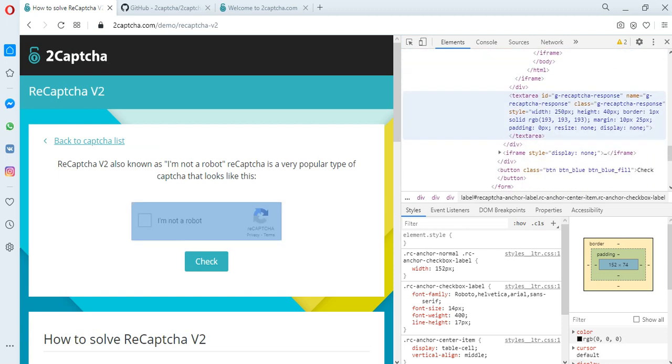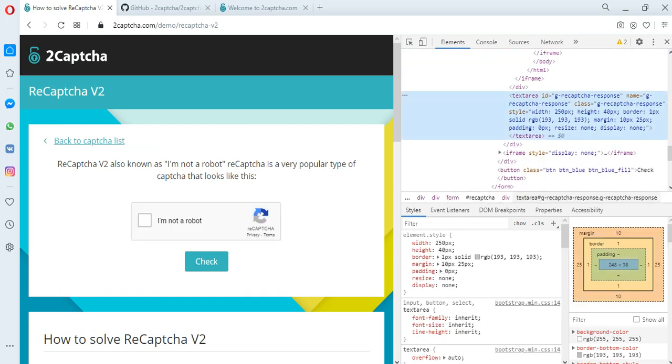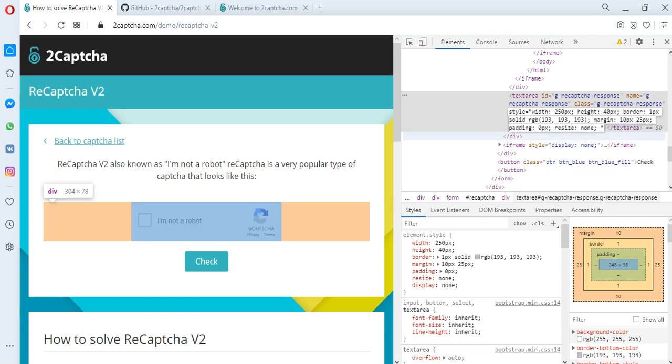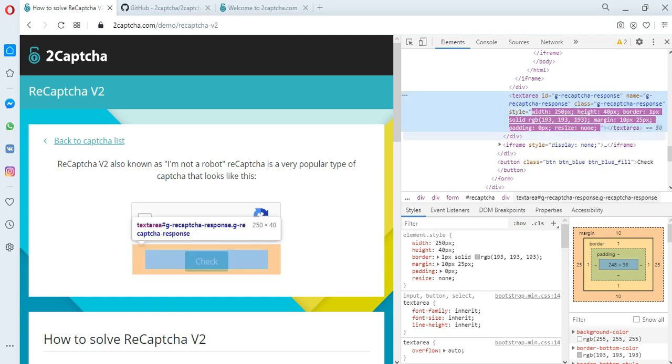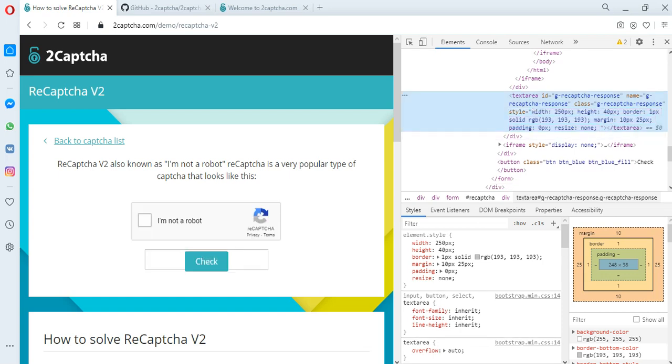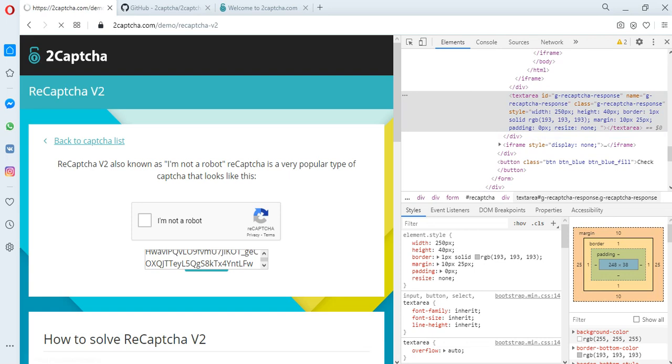To do this in this example, you need to find a code snippet for the reCaptcha response and make the field visible for adding the received token. Now let's check the received answer.